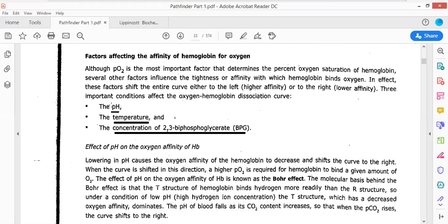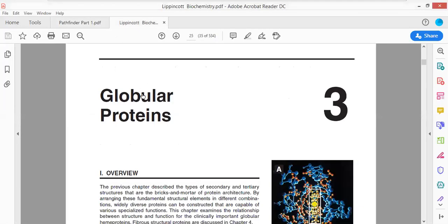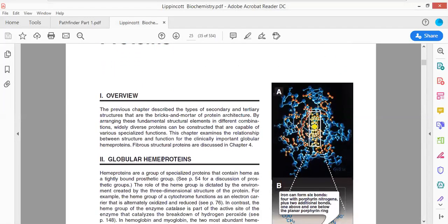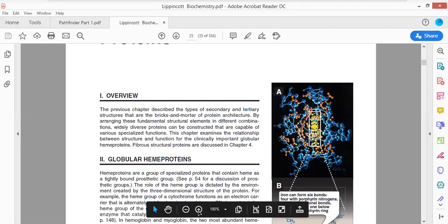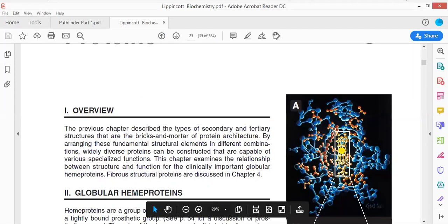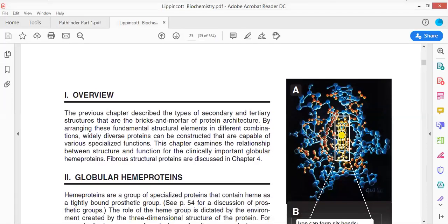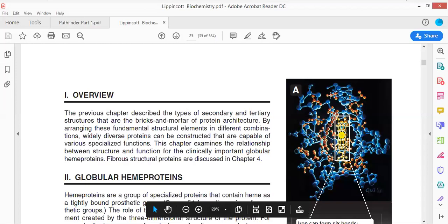To understand how pH, temperature, and concentration of 2,3-bisphosphoglycerate influence the ability of the hemoglobin molecule to bind with oxygen, we must concentrate on the structure of hemoglobin. We are using Lippincott as a standard book for graphical images and Cooper and Lellinger as standard books for solving different types of questions.